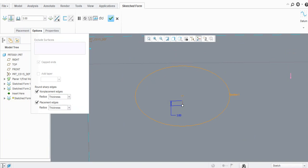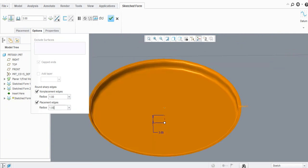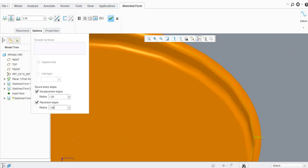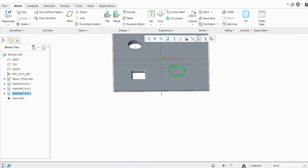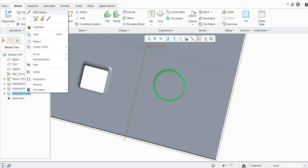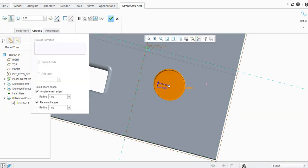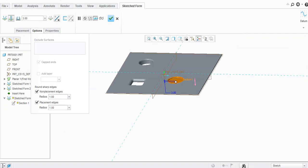I will adjust the length here. You can see the round is created here as well. Click OK — in this way you can create a piercing. Note that the exclude surface option is not possible with piercing.